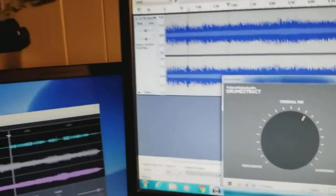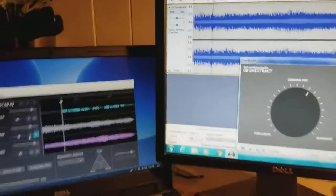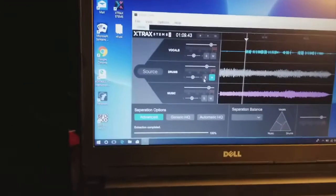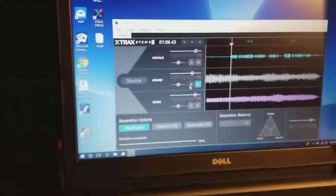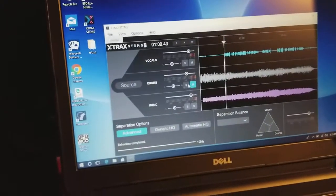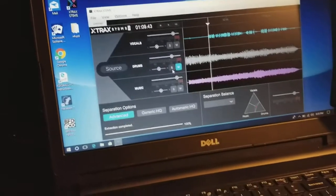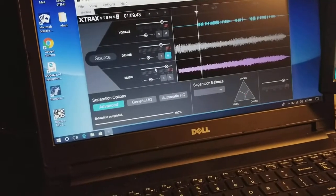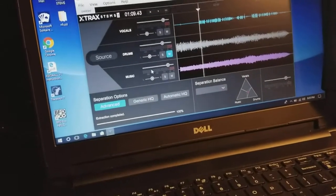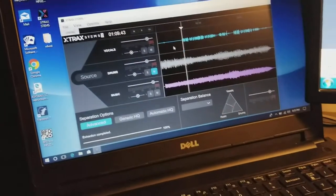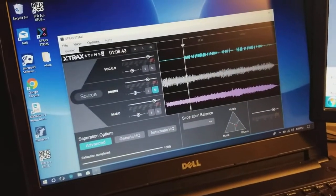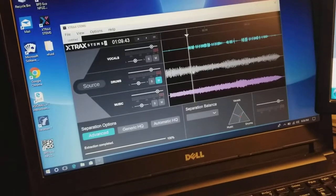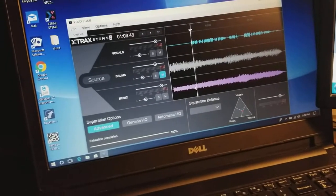Now let me stop this. Now let me take you over to Extract Stems which I've already, same song The Rover, I have it queued up to the same spot and I've already separated it.